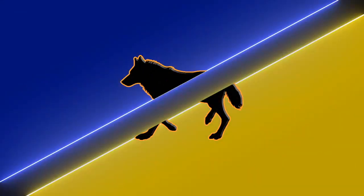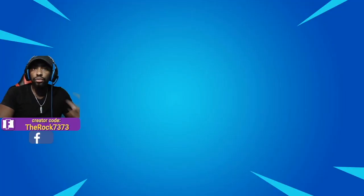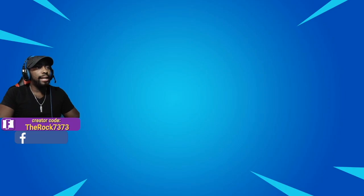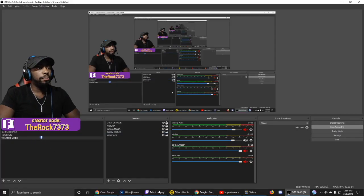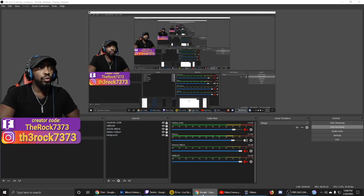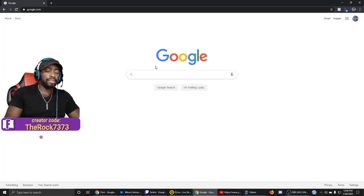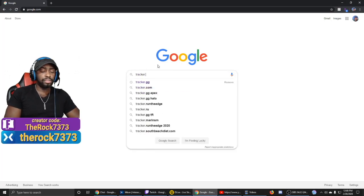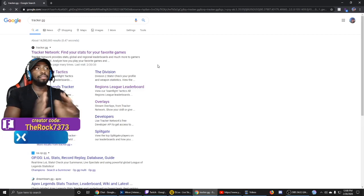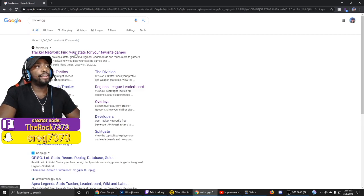For this one I'm using OBS, so right now I'm going to pull up my display capture just to show you my screen. Then we're going to go to Google and type in tracker.gg, click Enter, and click the first link that says Tracker Network.